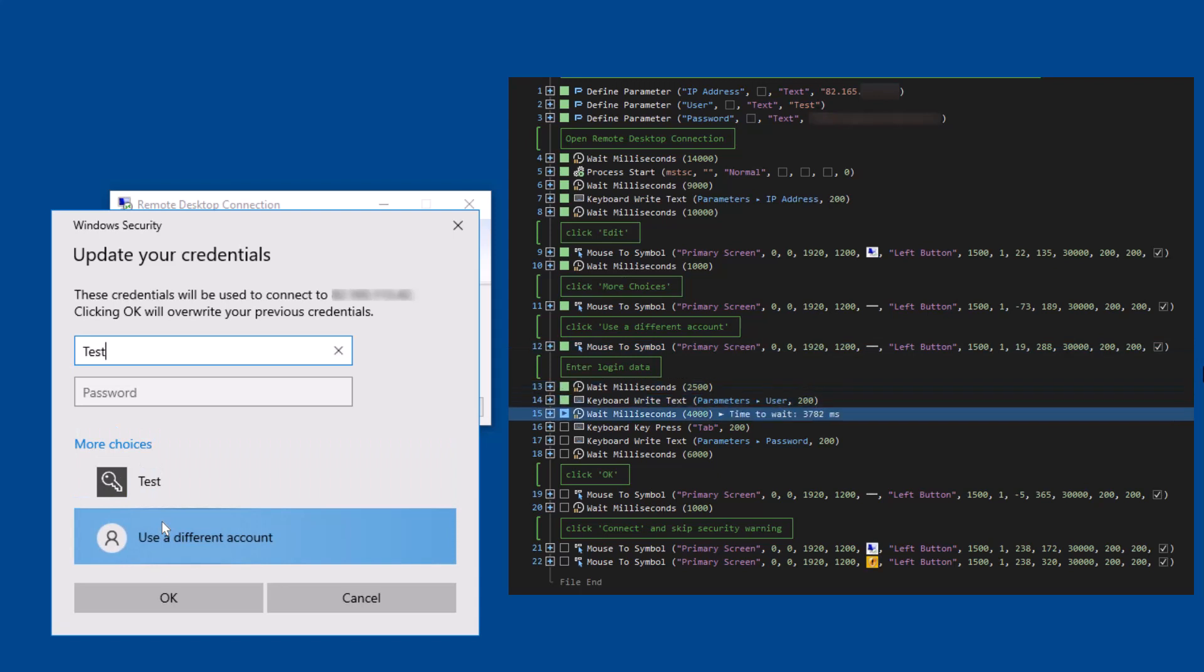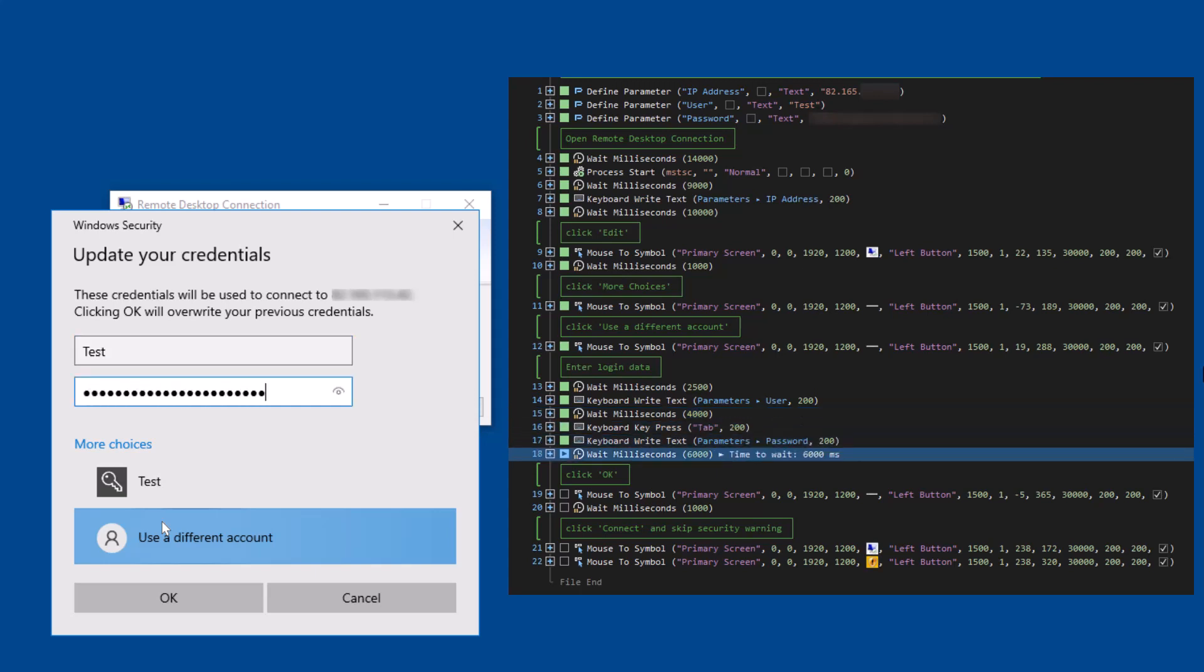The complete login data is then entered. We switch between the input fields by simulating tab being pressed. At the end we confirm the input with OK.